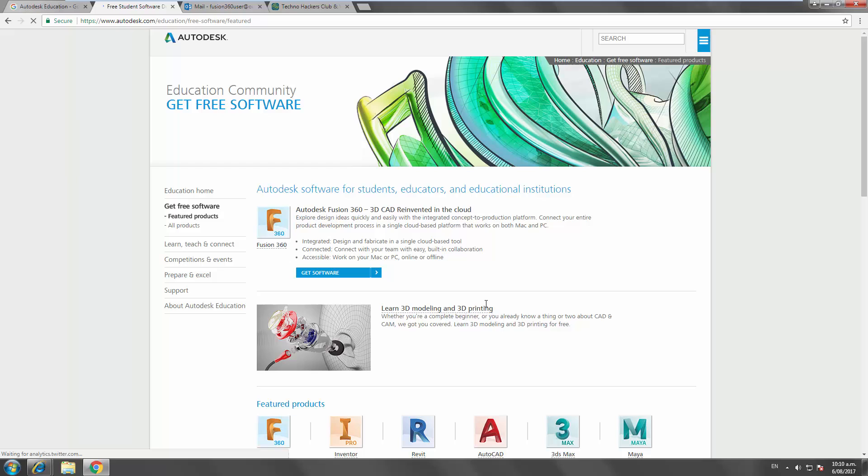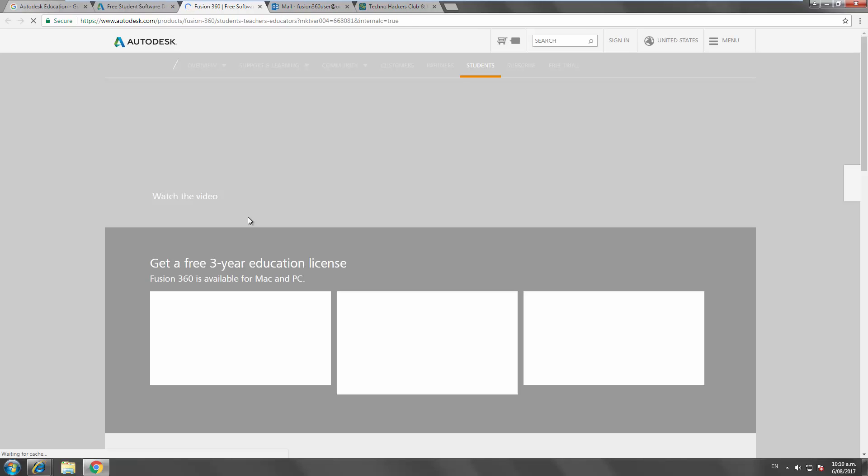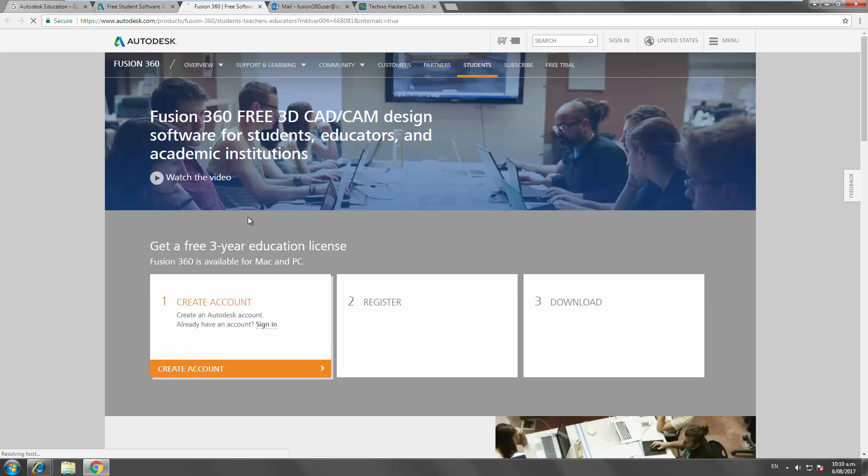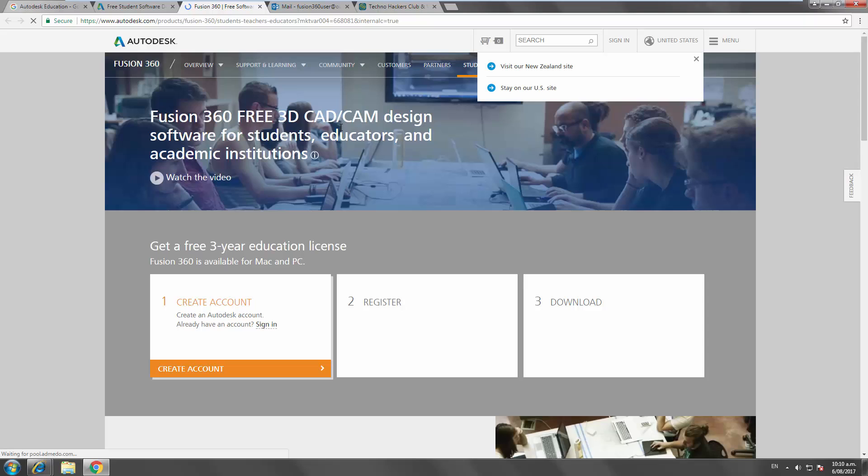So the featured products here and the one we're focusing on today is Fusion 360. If you just select get software, it kicks you over to this new page and you can choose to create an account. Three-year education license, you just have to renew it after three years. It will work on a Mac or a PC.